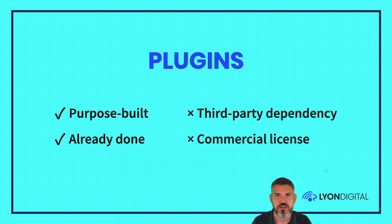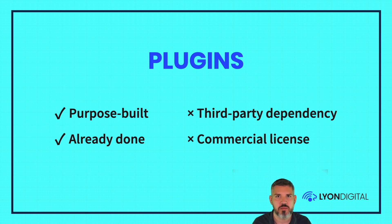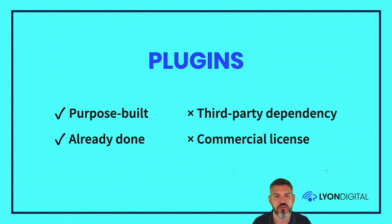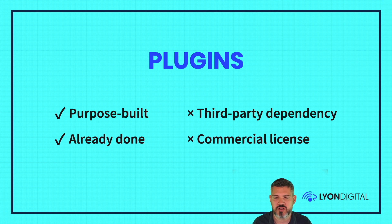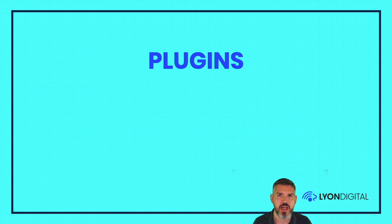The downsides, you're obviously depending on some third-party code. So you're hoping it stays updated and then it stays compatible with upcoming versions of Craft. The other thing you need to consider is that it may have a commercial license. So you may need to pay and have a renewal fee. The ones I'm going to show you are very inexpensive, but you still need to factor that in depending on the project.